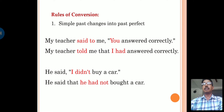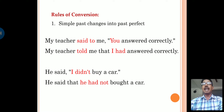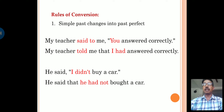First, if a sentence is given in simple past, then it is changed to past perfect. First example: My teacher said to me, 'you answered correctly.' This becomes: My teacher told me that I had answered correctly. Second example: He said, 'I did not buy a car.' This becomes: He said that he had not bought a car.